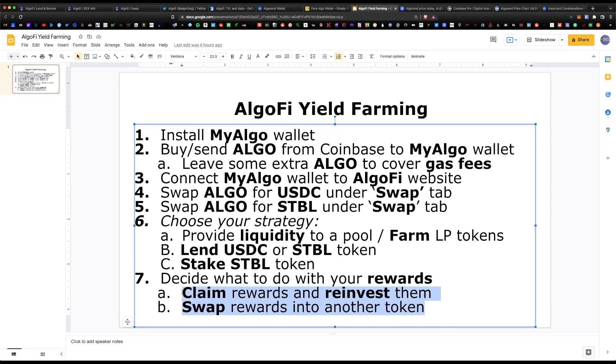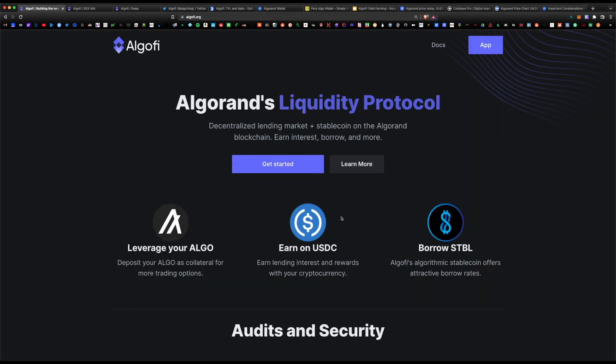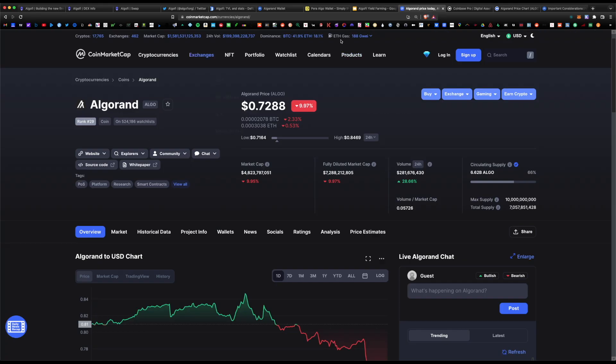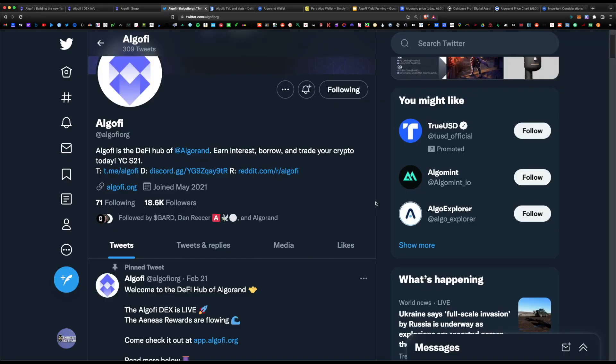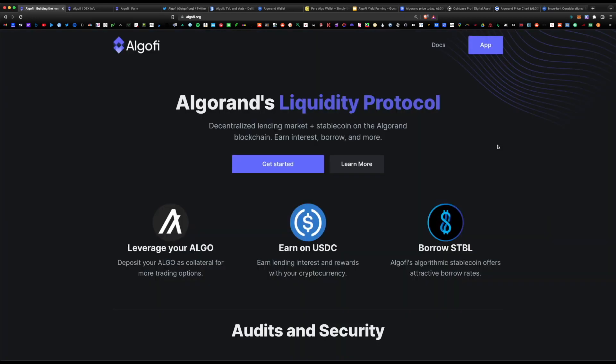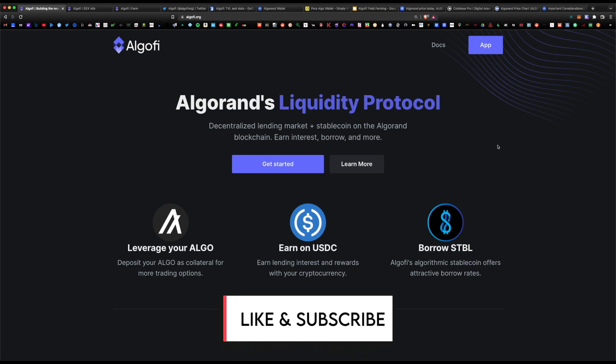Super bullish on the Algorand platform and the ALGO token in general — the team has a ton of updates in the pipeline and a giant roadmap for the year ahead. This is just the beginning of what they're going to be implementing into the Algofi network. Let me know what you think about Algofi in the comment section. I hope you found this information helpful — if you have any questions, leave them in the comments. Don't forget to like and subscribe, I'll see you on the next one.